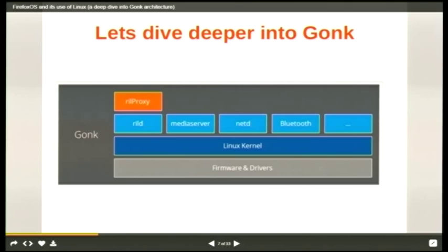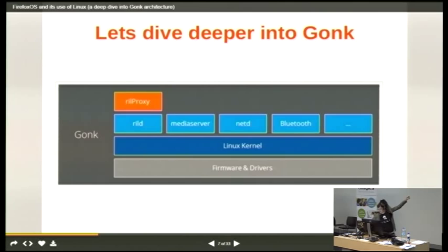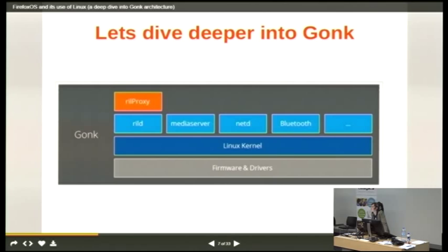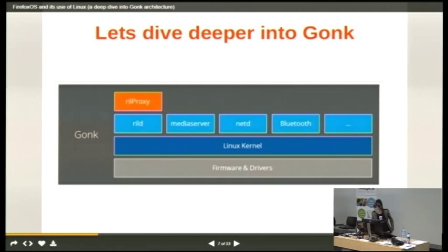Looking at some of the components in the Gonk layer: we've got the radio interface layer (RIL), which interacts with the modem hardware in the phone — consisting of a daemon and a proxy. The proxy messages between the daemon and the B2G process. There is a media server which controls audio and video playback; Gecko communicates to the media server through the Android RPC mechanism. There's also a NetD process, the networking daemon, which talks to the networking stack. Bluetooth and other service-level daemons provide access to hardware capabilities. The Linux kernel distro also utilises libraries from Android — GPS, camera, and other open source projects like LibUSB and BlueZ — plus firmware and drivers at the lowest level.